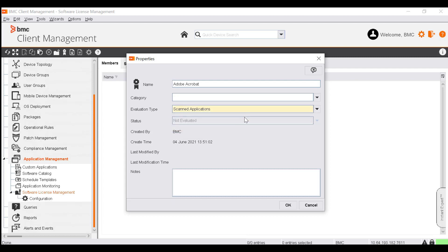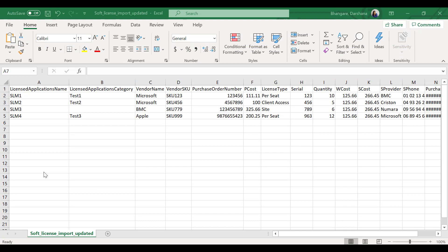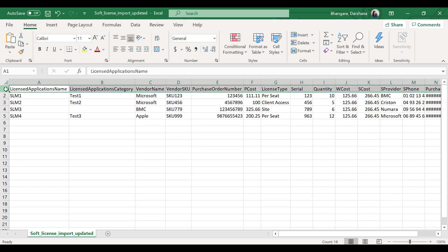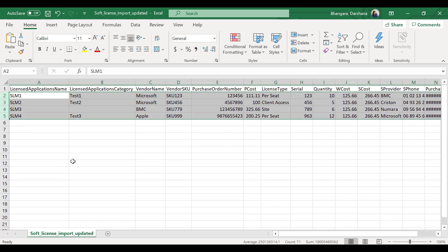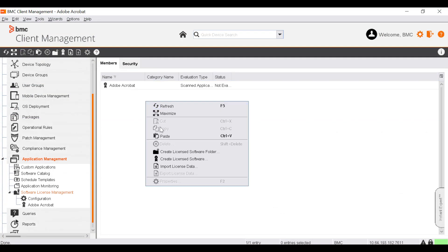Let's select Scanned Applications and click OK. To add or update multiple licenses at the same time, you will need a CSV file listing all the field names in the first line and the details of the license software to be added or updated in the next lines. The Licensed Application column is mandatory. To import a CSV file, right-click and select Import License Data.